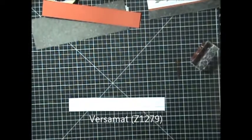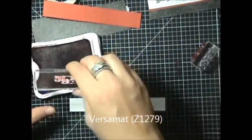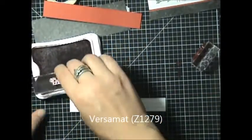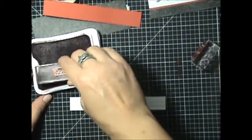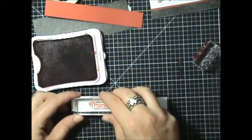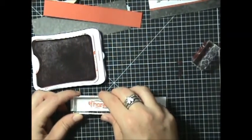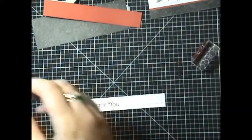And then again, taking the cranberry ink, we're going to go ahead and stamp the thank you. And you're going to kind of center that on there. And you've got the nice lines to help guide you where to put it. You've got your thank you.